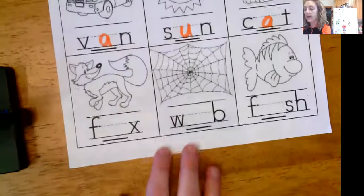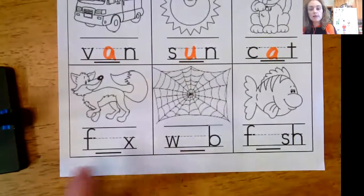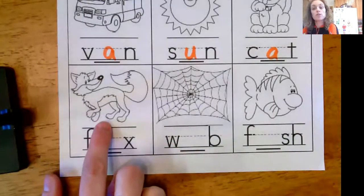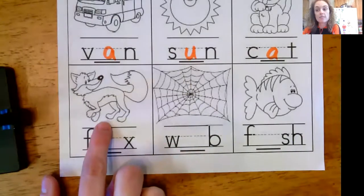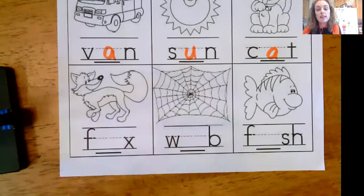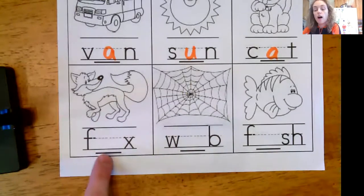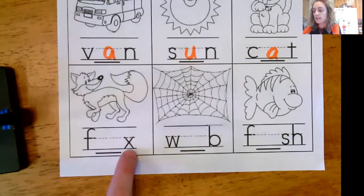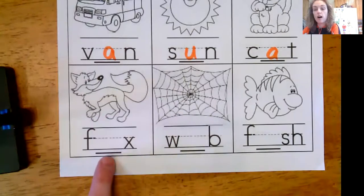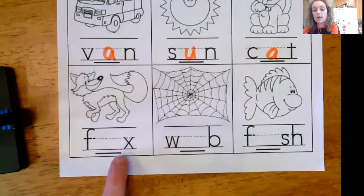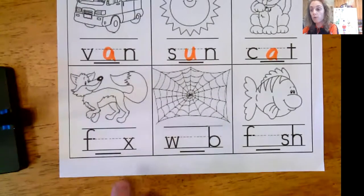And our last row — my first picture in the last row — is fox. Go ahead and say it — fox. Let's say the sounds together: F, O, SS. I hear an 'ah' like an octopus. So I know I'm missing the letter O.